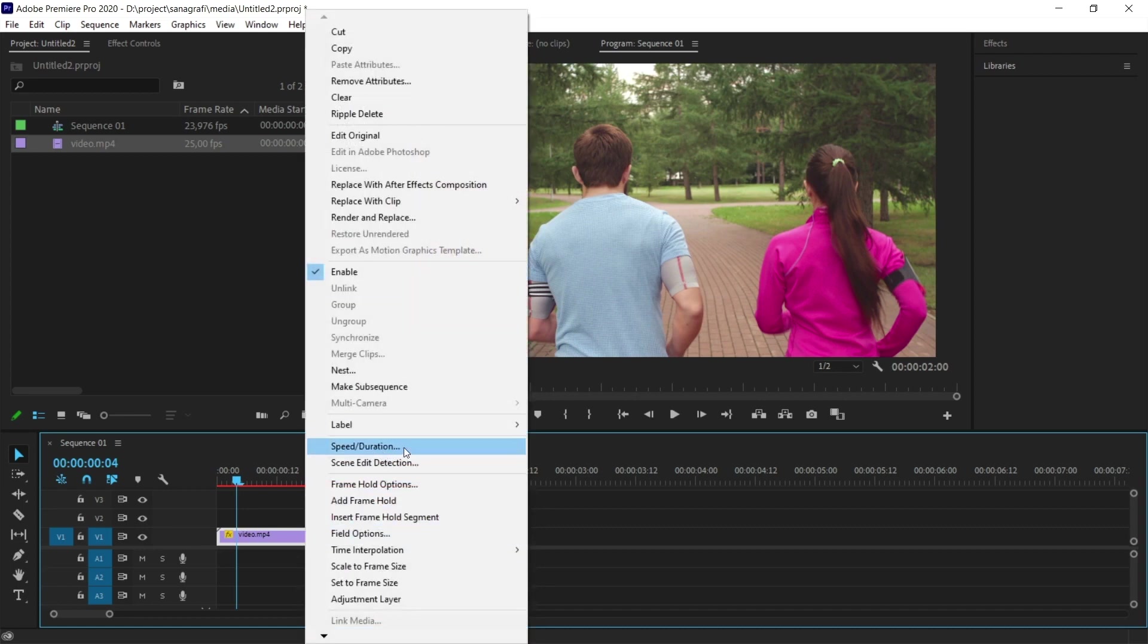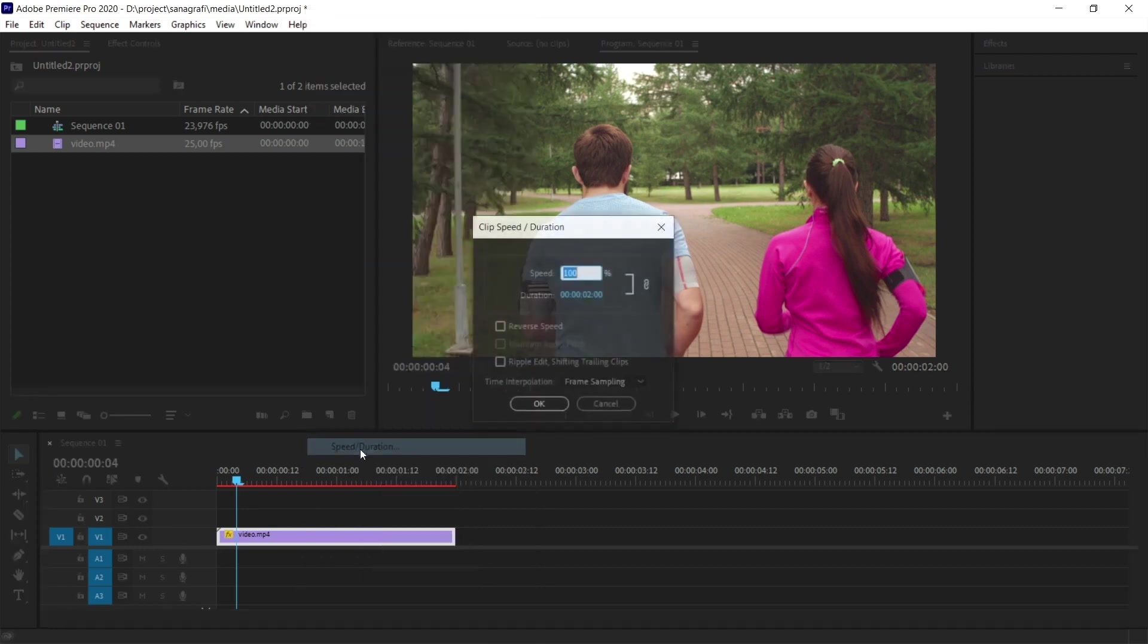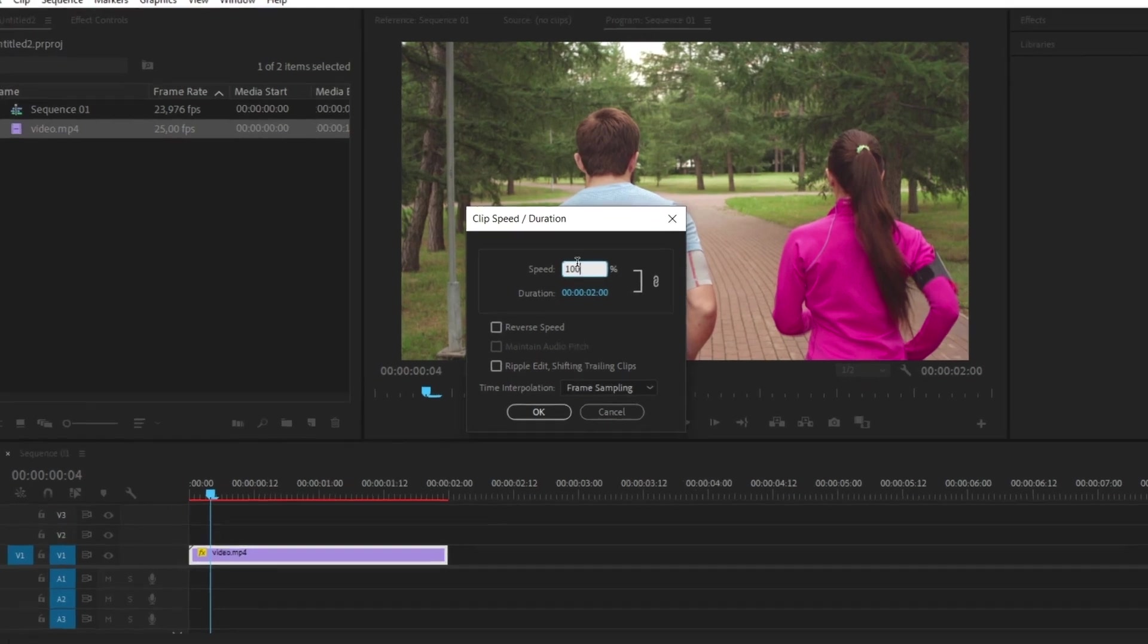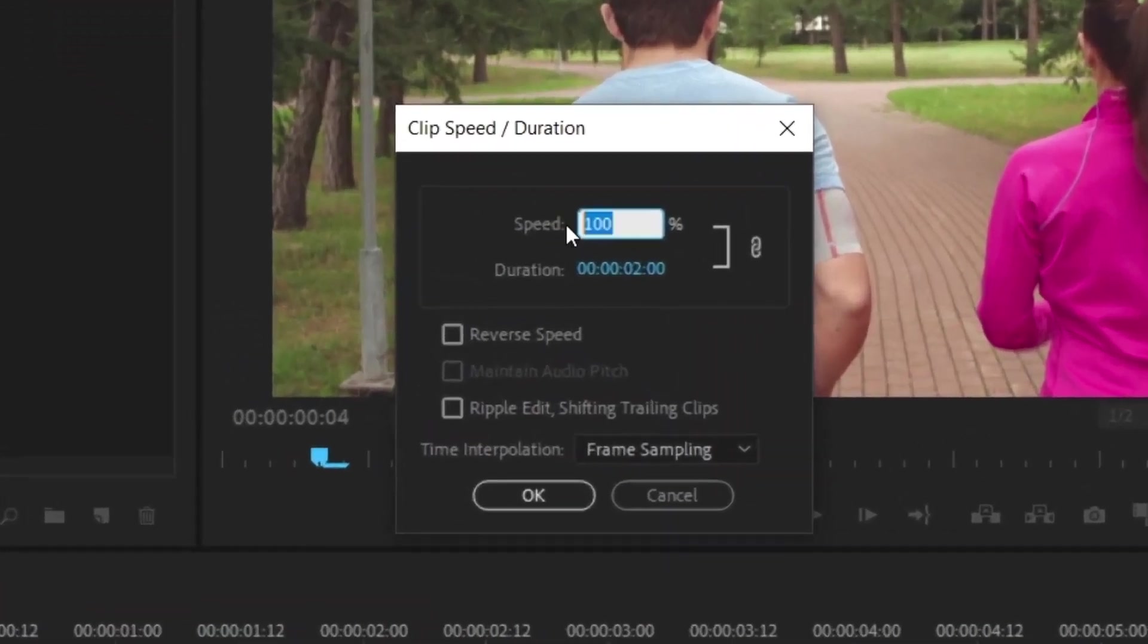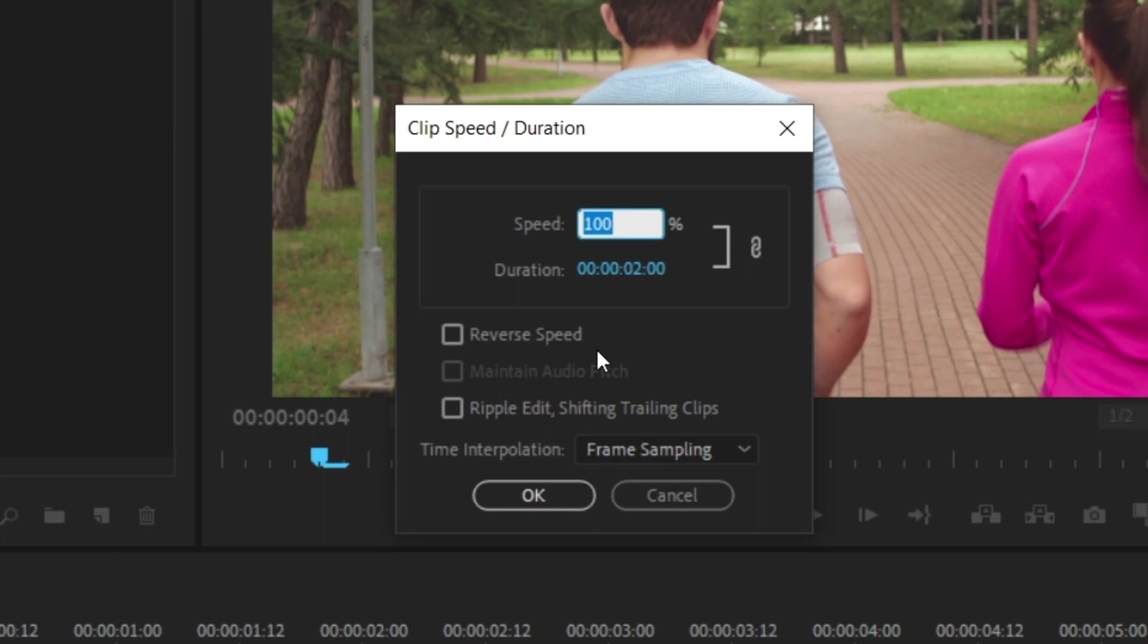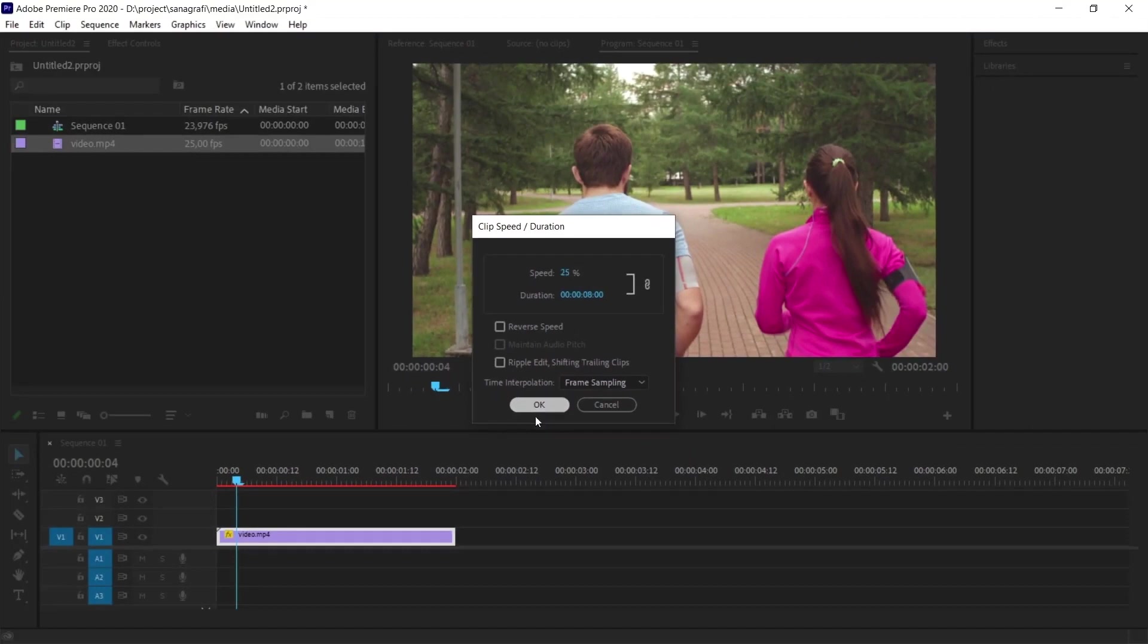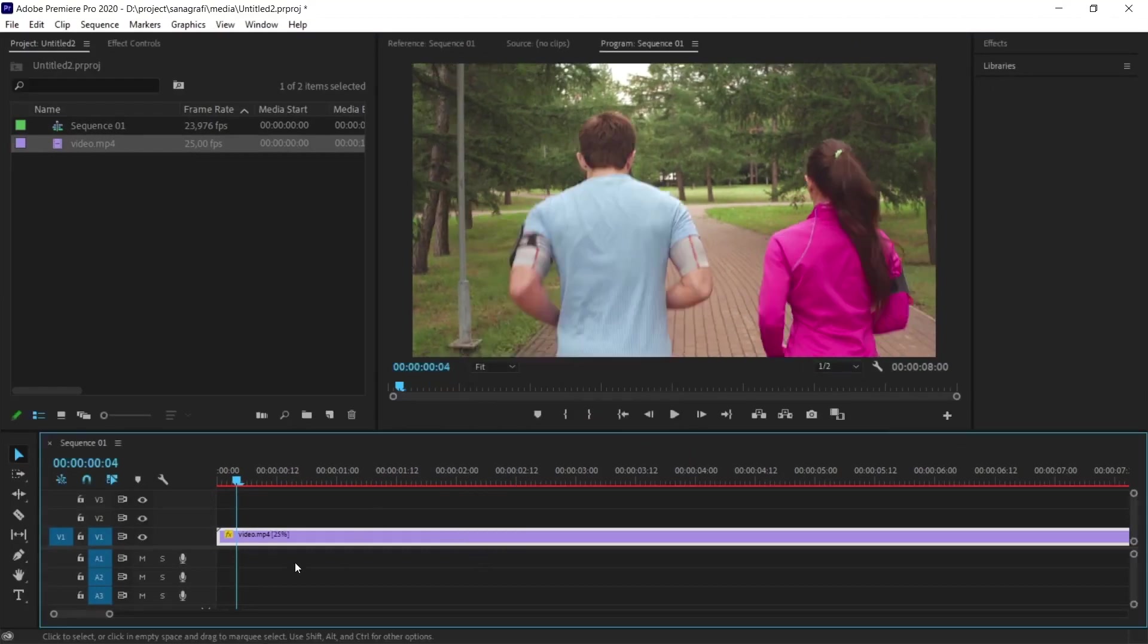I right-click on the video and select Speed Duration because we're going to slow it down. This is where we specify how much we want to slow it down. If we do 50%, we slow it down twice. If we do 25%, we slow it down four times. I've changed it to 25% and I click OK.